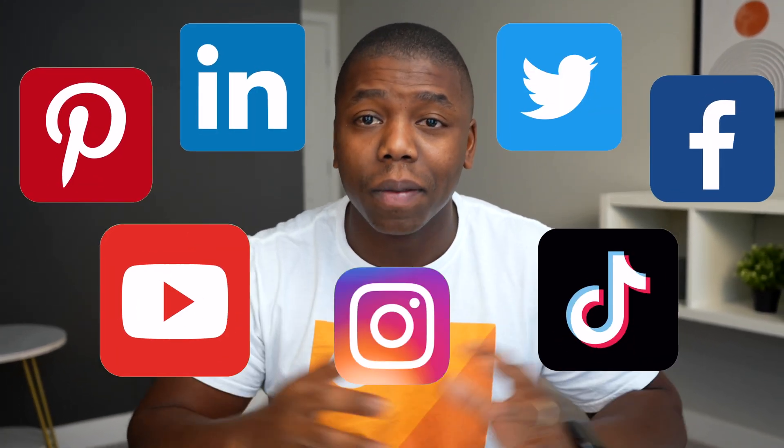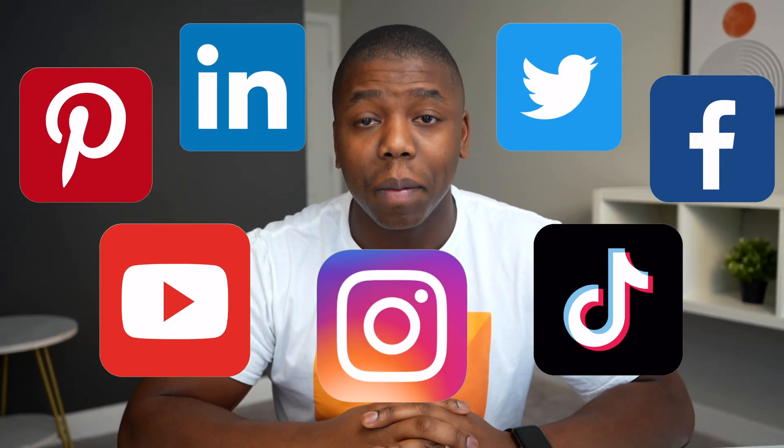Let's be real, it can be time-consuming to create content for all of the different social media platforms. What's even more time-consuming is having to make all of the individual posts on each one of those platforms, unless you're using a tool like the one that I'm about to show you right now.